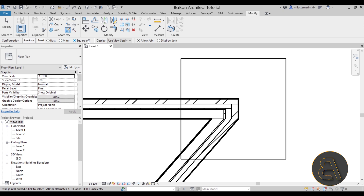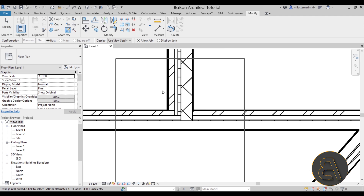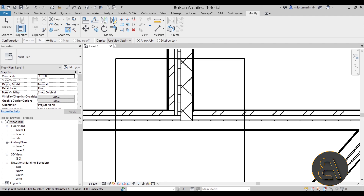The next set of options is the display setting. Display is either view settings, don't clean join, or clean join. Let's look at what these mean. I'll select a wall join and start with clean join — nothing changes. With don't clean join, it takes the main wall and continues it, and the second wall goes up to that wall and stops. It won't interlock the layers; it just goes up to that point and completely stops.